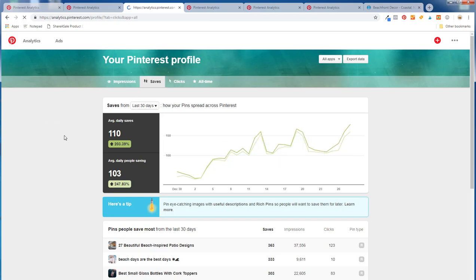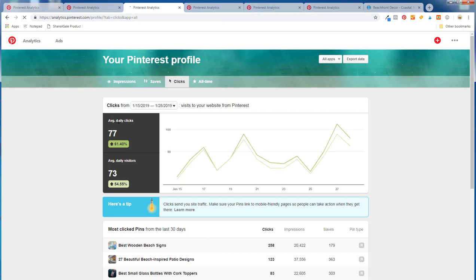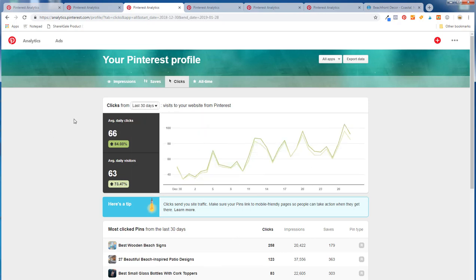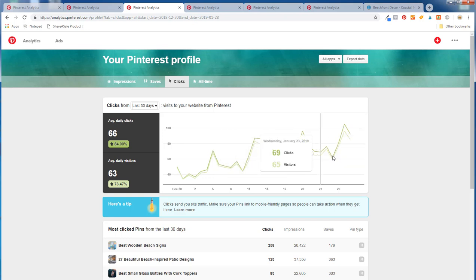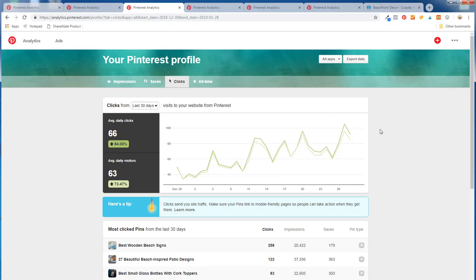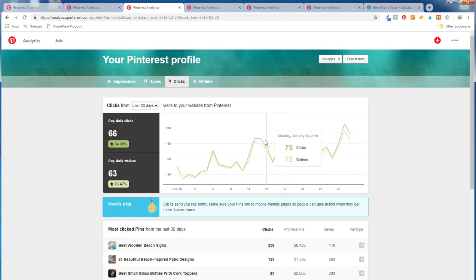Going to clicks, it shows my average daily clicks over the last 30 days: 66 clicks, average daily visitors 63. It was low in the 30s-50s range, but now we're above a hundred from last Sunday. One thing I like is you can see where your peaks are — Sunday, Thursday, Saturday and Sunday are huge days for me. A lot of people on Pinterest are looking for home decor on Sundays, so that's really when I need to make sure I have pins scheduled.